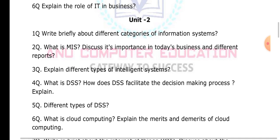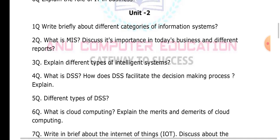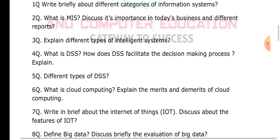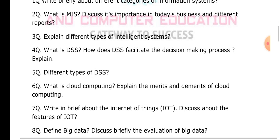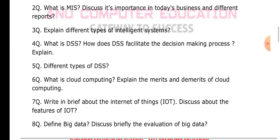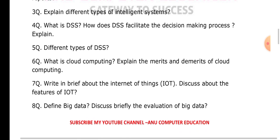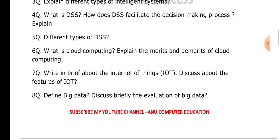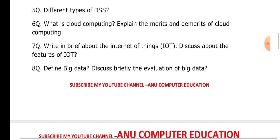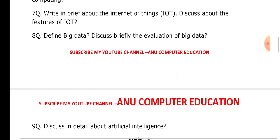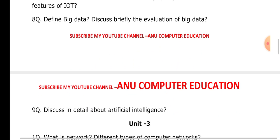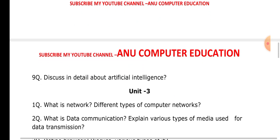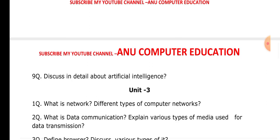What is cloud computing? Explain the merits and demerits of cloud computing. Write briefly about the Internet of Things (IoT) and discuss the features of IoT. Define big data and discuss briefly the evolution of big data. These are all very very important questions. Also discuss in detail about artificial intelligence.